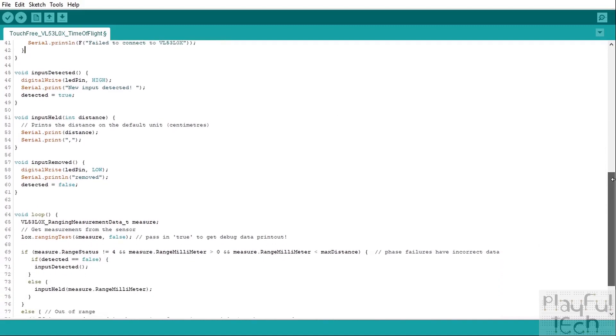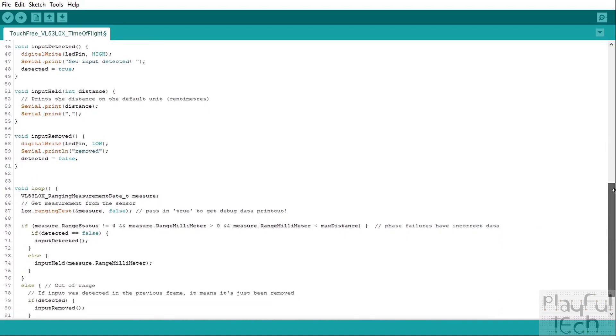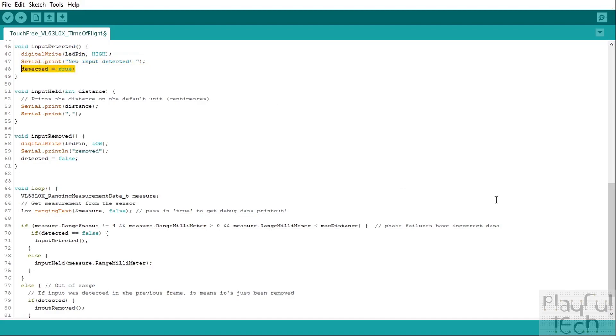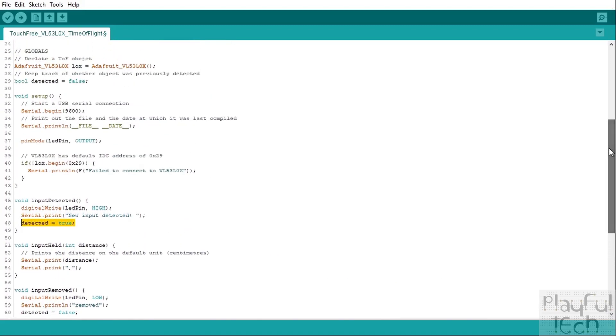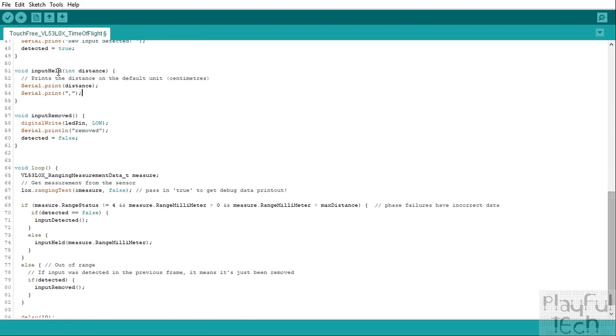We've then got three functions that correspond to the three different states of input that we want to respond to. The first one is when a new input has been detected. When that happens, what we want to do is write a high signal to the LED pin to light it up, output a message on the serial monitor, and also set our detected flag. So this is this boolean global variable which we declared up here, and we'll set that to be true.